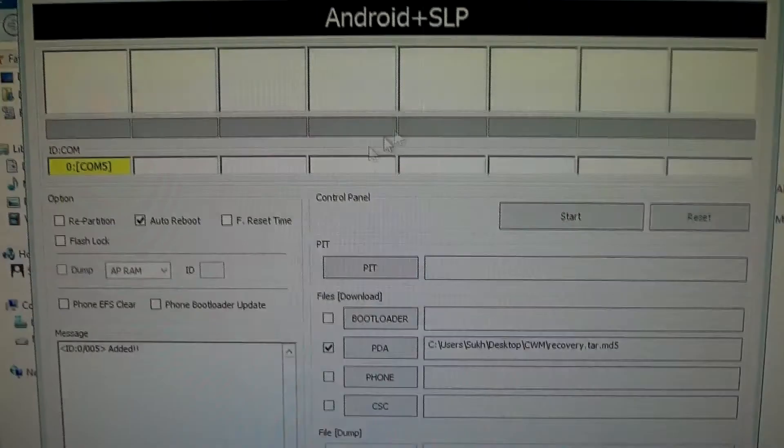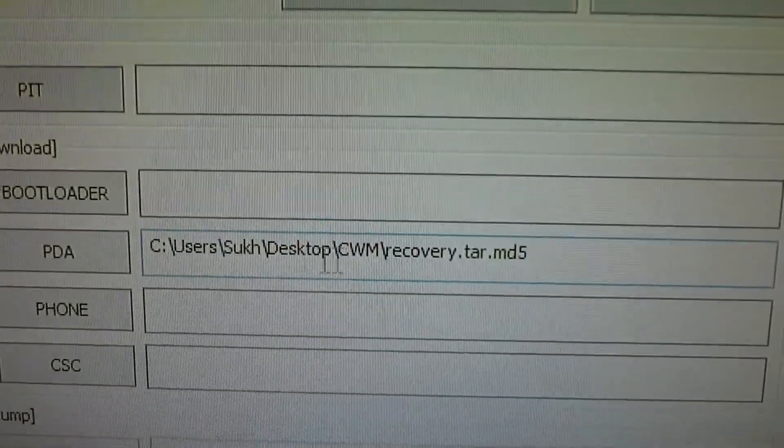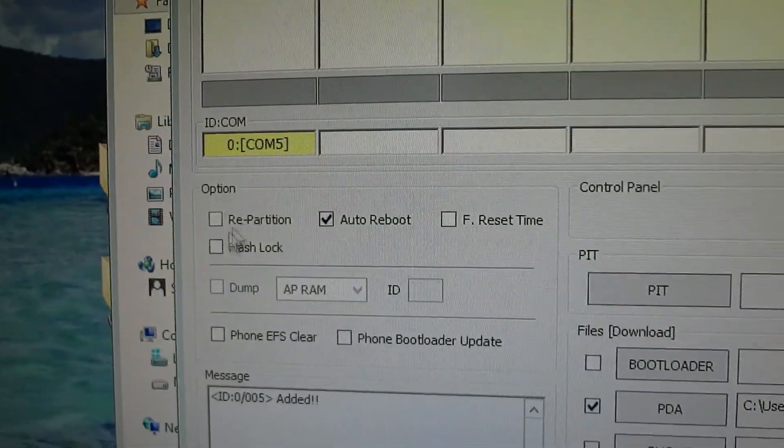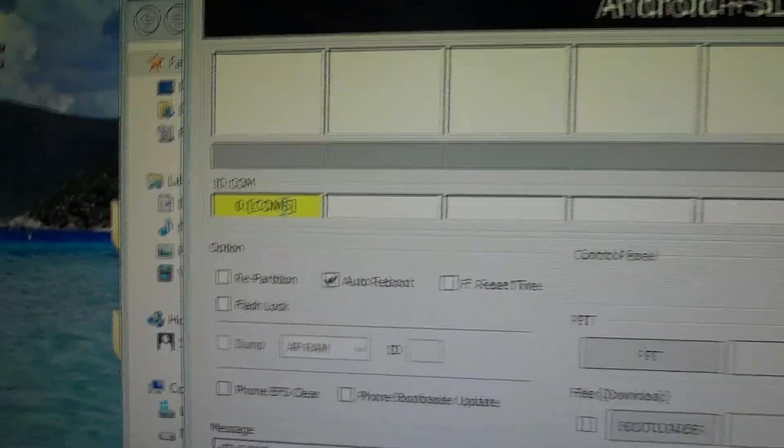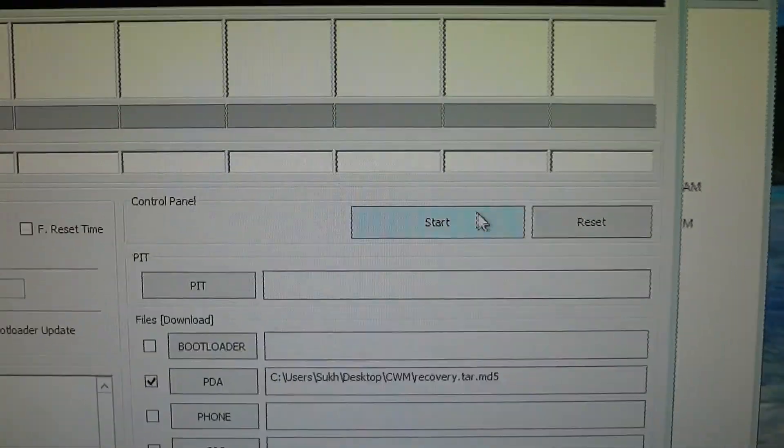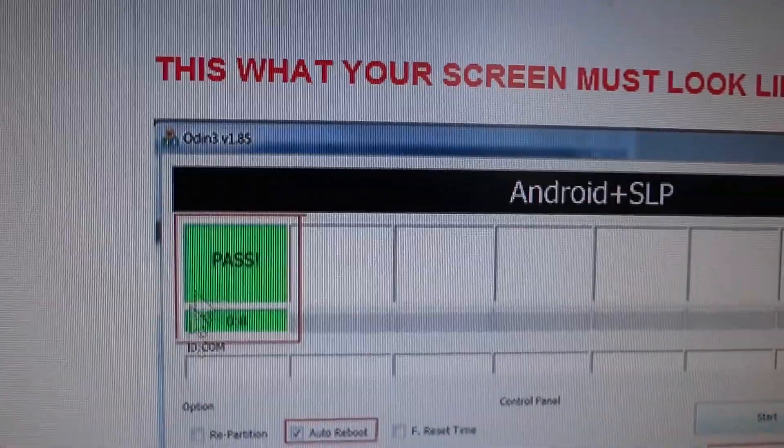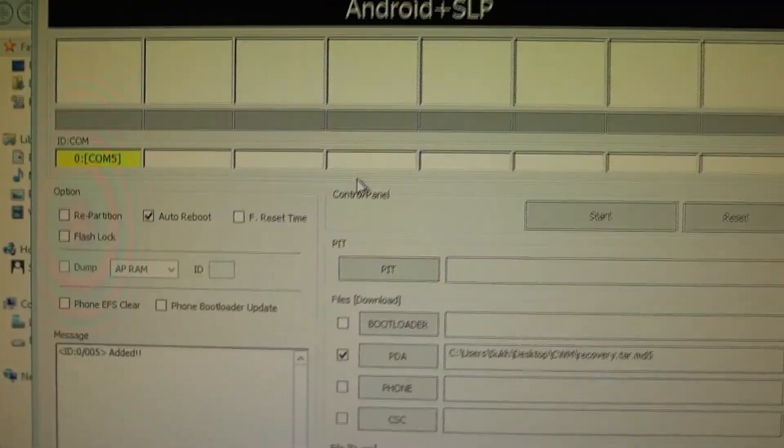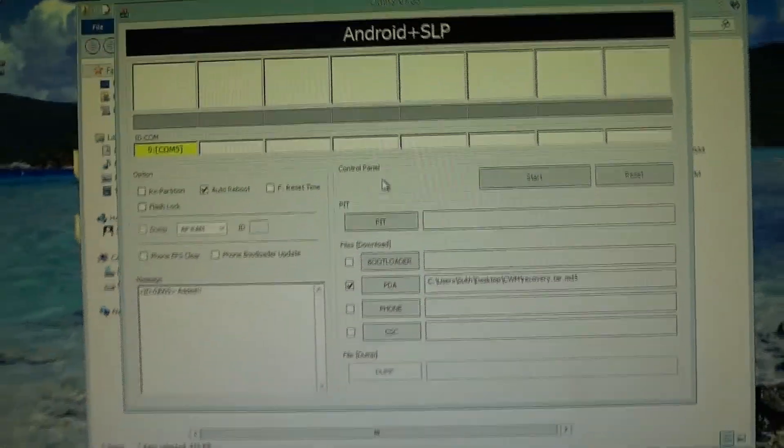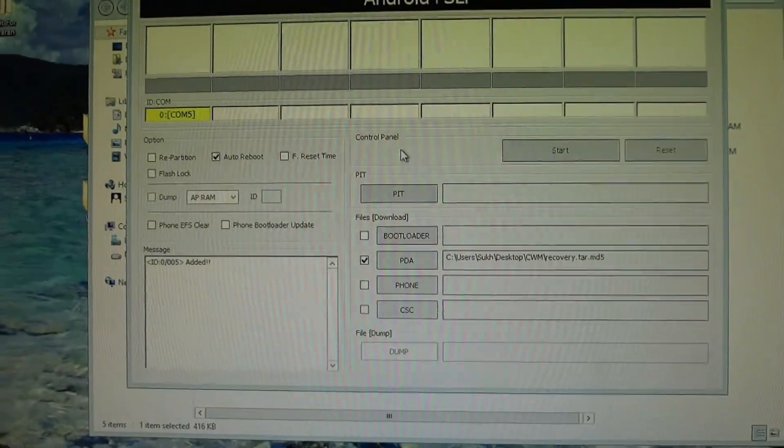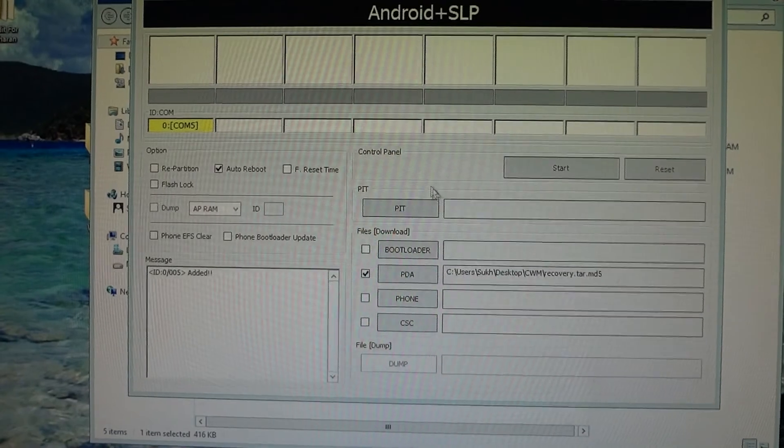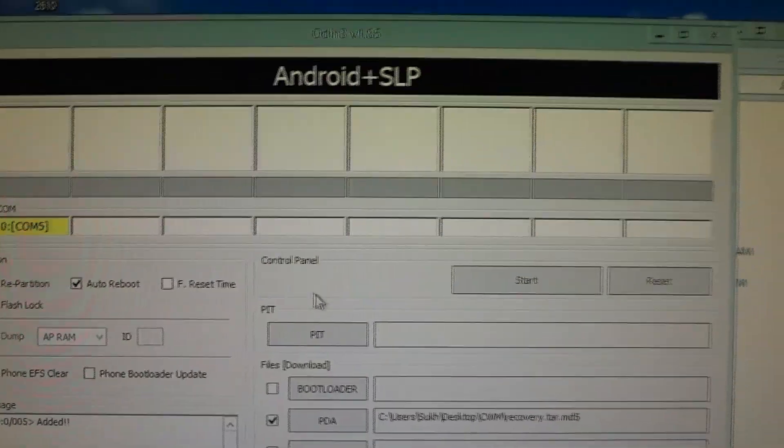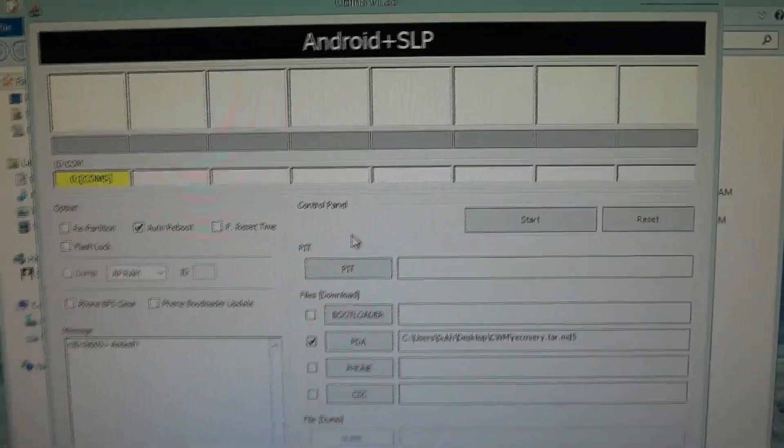You cannot continue unless this is working. We're gonna get Odin prepped up. Click the PDA button and select that tar.md5 file you downloaded originally from the forum thread. Press open. Once you have the MD5 file loaded into PDA, everything is unchecked marked here except for auto reboot, and COM5 is showing up, you're gonna press start. It should flash something here and eventually look like this.